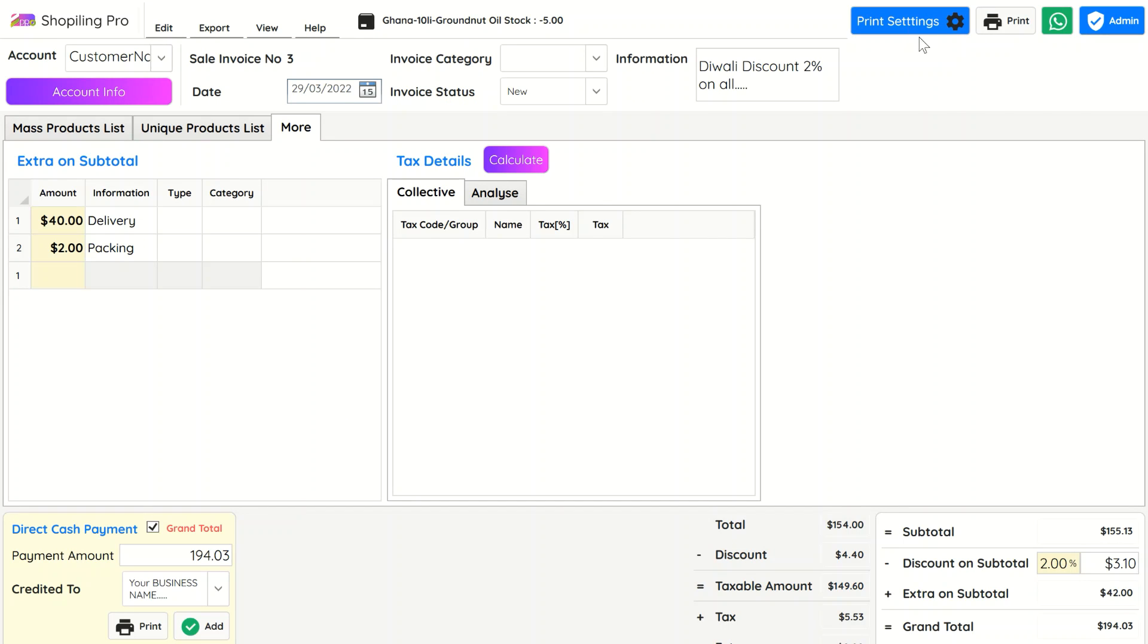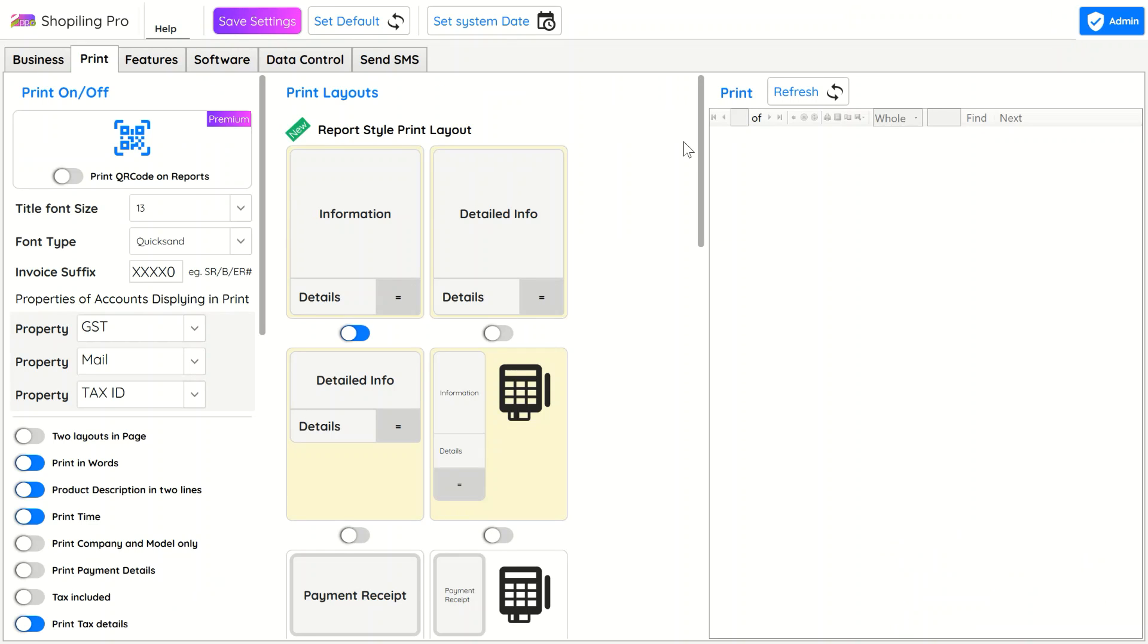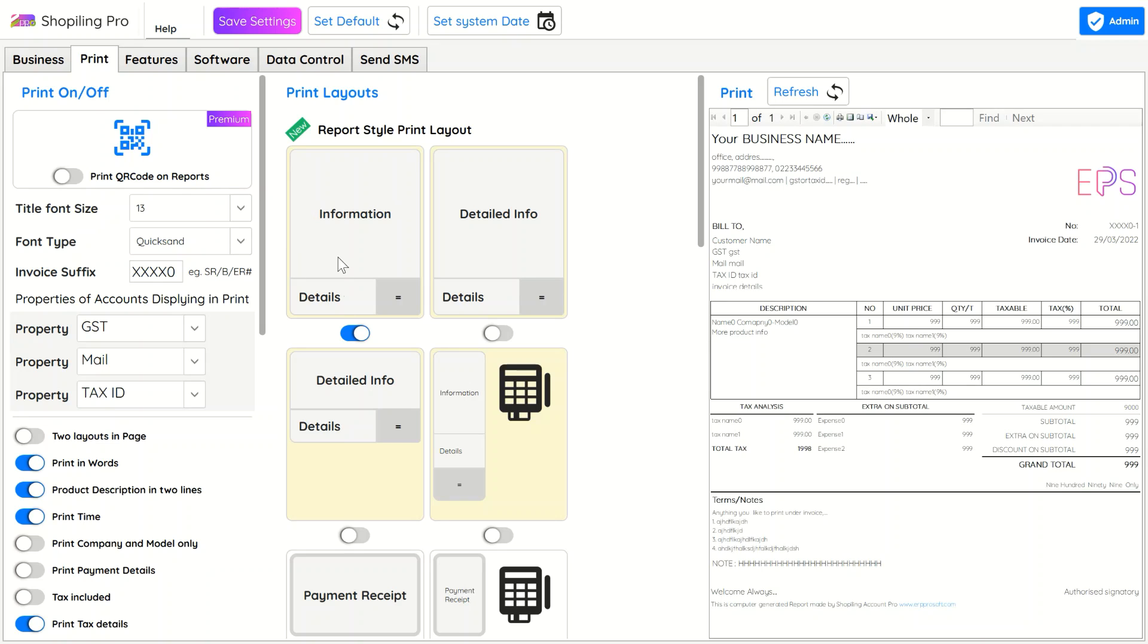In the Print tab, all print-related things which you like to hide or show can be controlled. There are multiple invoice and receipt formats. For more details, watch the invoice settings video tutorial.